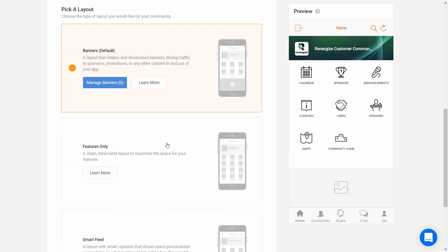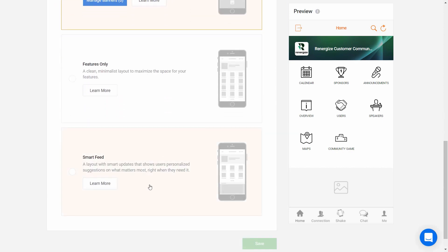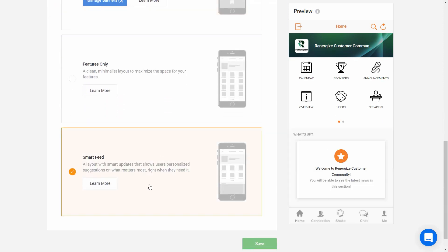Next is the Smart Feed, which automatically updates to show app users upcoming sessions you've added to the calendar feature, recent announcements, sponsors if you have those in the sponsors feature, and other users to connect with.